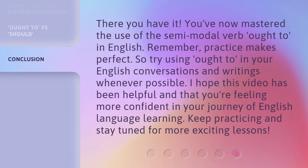There you have it. You've now mastered the use of the semi-modal verb ought to in English. Remember, practice makes perfect. So try using ought to in your English conversations and writings whenever possible. I hope this video has been helpful and that you're feeling more confident in your journey of English language learning. Keep practicing and stay tuned for more exciting lessons.